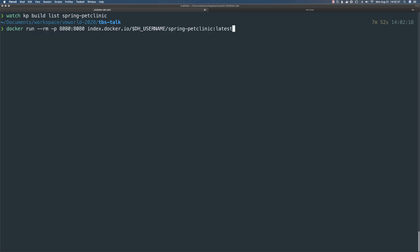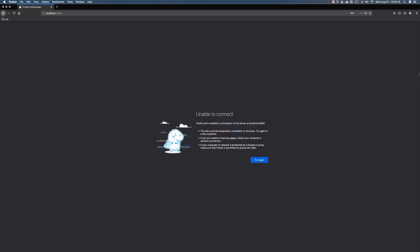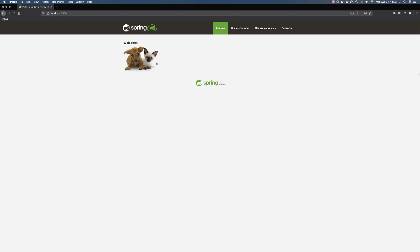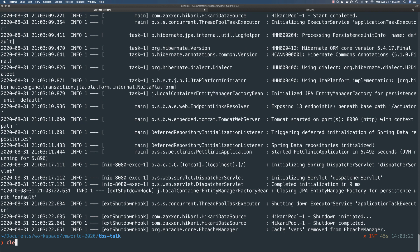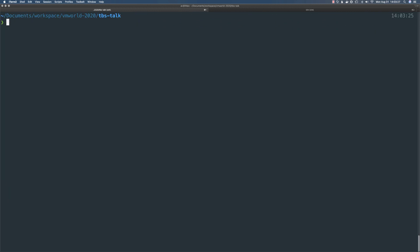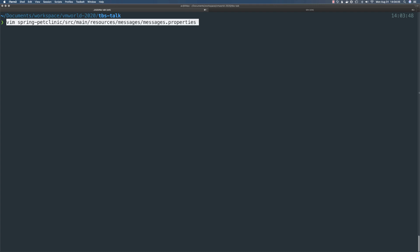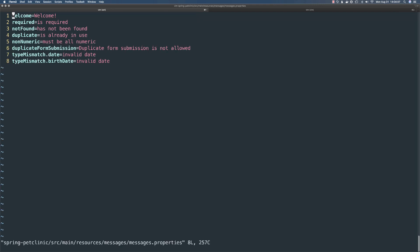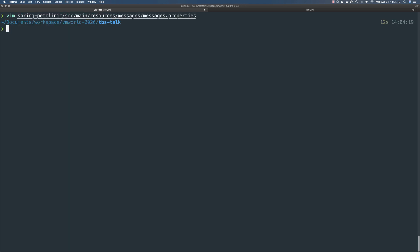I'll go ahead and run that. Now I'll open up my web browser, refresh localhost on port 8080, and there it is — the application is up and running. Now I'll make a quick code change. First, I'll pull down the repo from GitHub into my local environment. Then I'll edit this properties file and change the homepage welcome message to 'Welcome to Tanzu Build Service', and save.